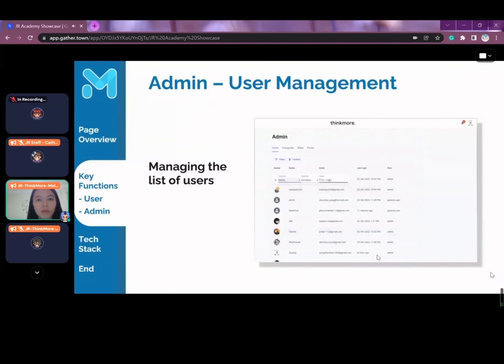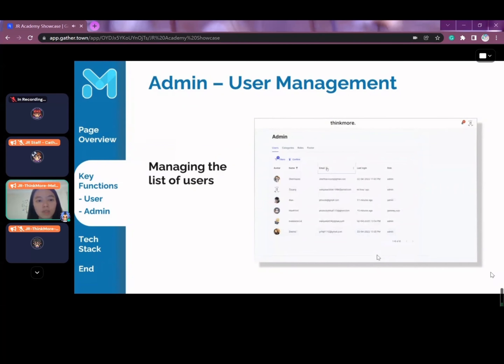The first is user management. An admin user can manage the whole list of users, viewing their details and roles accordingly.